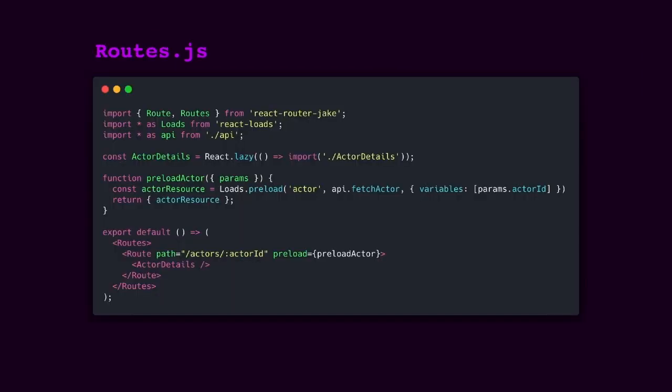Route preloading is currently under the works for React Router in version 6. But my hypothetical router called React Router Jake has full support for route preloading. Now, React Router Jake is not an actual package, so don't go on NPM and try to download it. But I anticipate that React Router's API will look similar, hopefully.